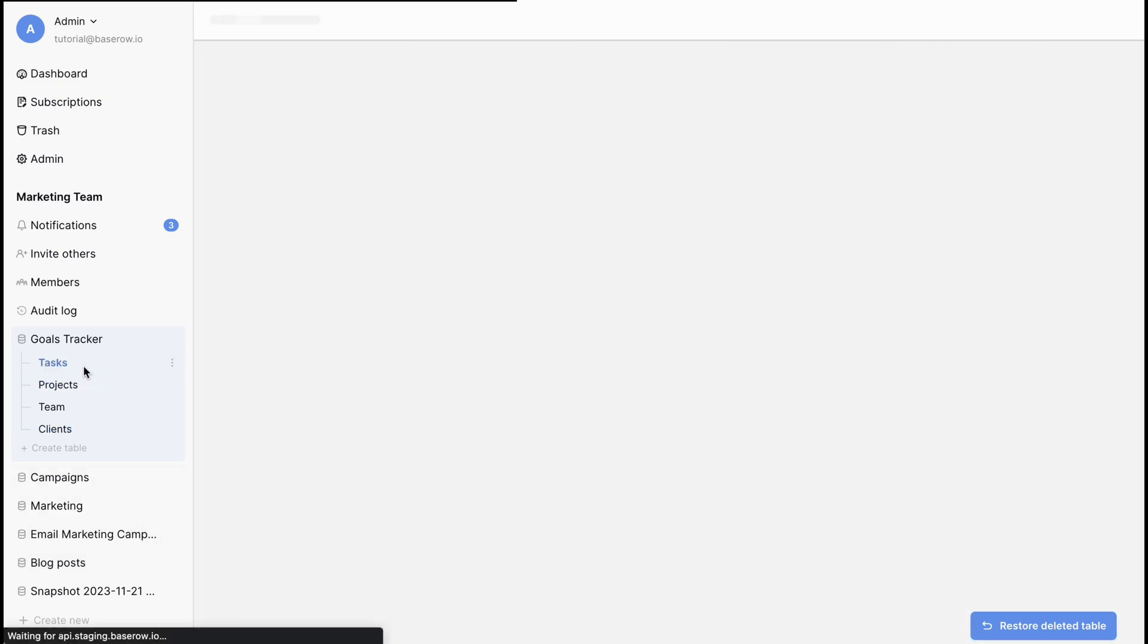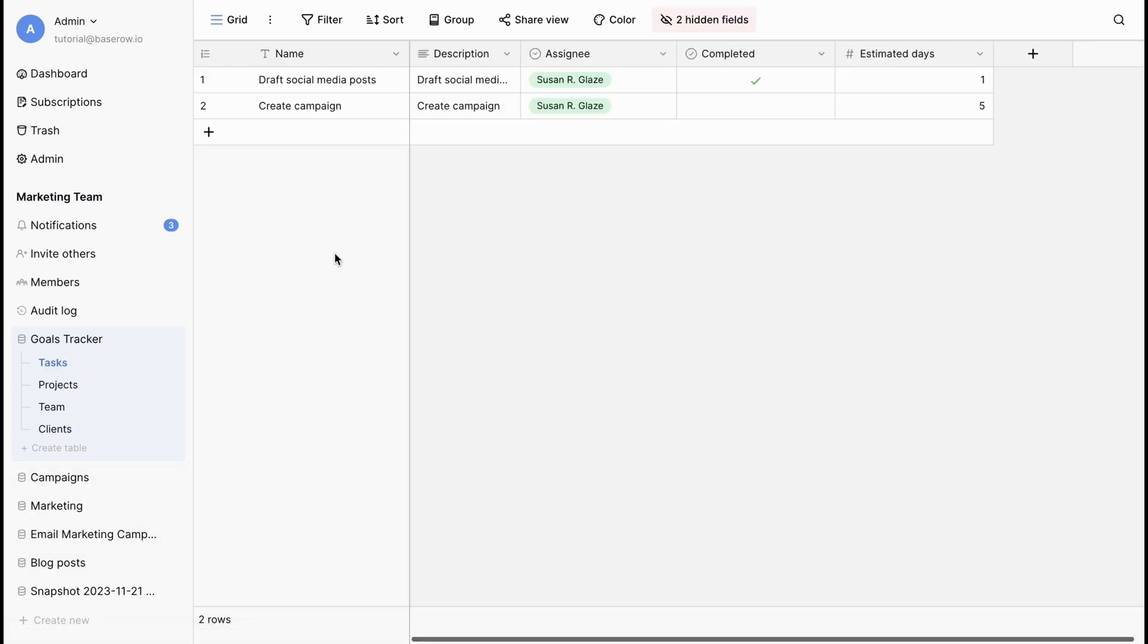Let's add data to the tasks table. You can import data into an existing table by opening up the table and clicking the three dots beside the view and then click Import.